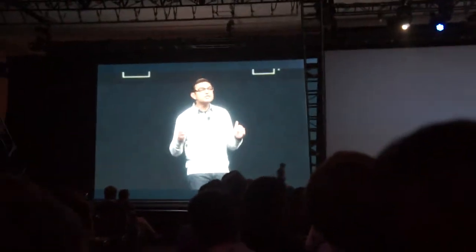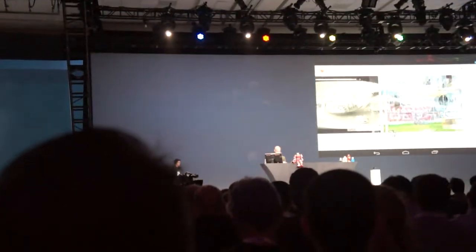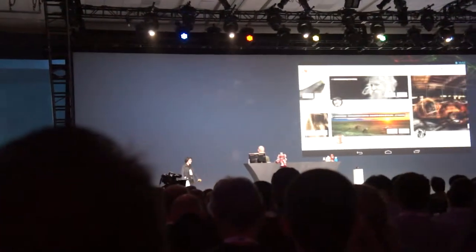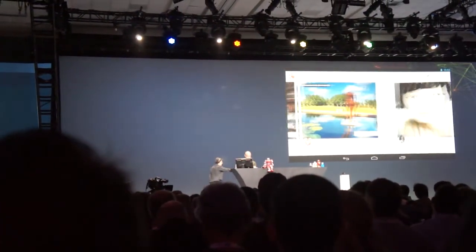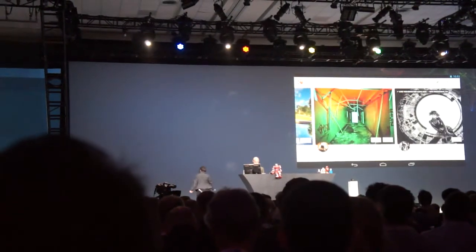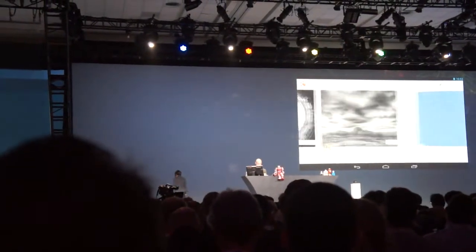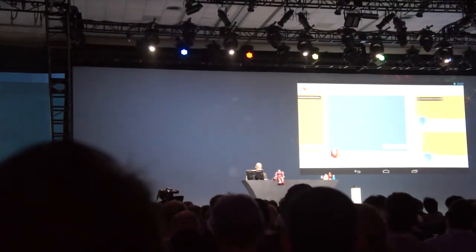The first thing you'll notice is a stream that's gorgeous, fast, fluid, beautiful. Photos pop, text is crisp. Even actions like plus one and comments are not just prominent, they're playful.